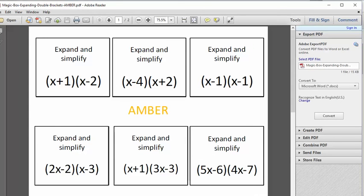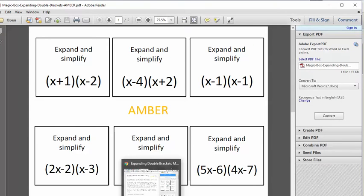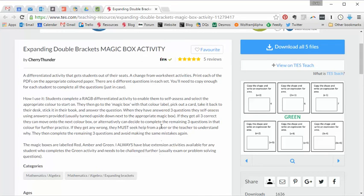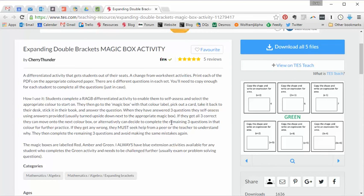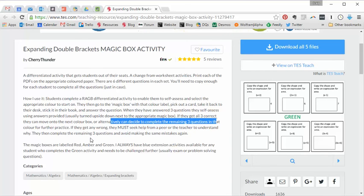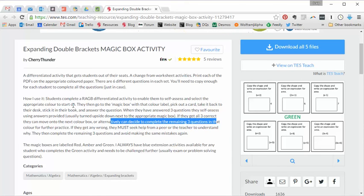If they get it right, they have a couple of options. Firstly, if they're feeling particularly confident, they can move straight onto the next box. But I really like this. Alternatively, they can decide to complete the remaining three questions because sometimes students still don't have that confidence. They may have felt that they've got a little bit lucky getting those three right. They don't fully understand it or maybe they've had a little bit of help. So therefore they just want that extra bit of practice, that extra bit of consolidation before they move on to the next box.